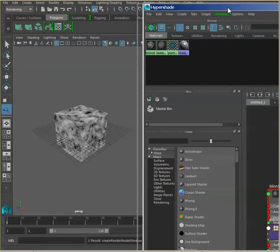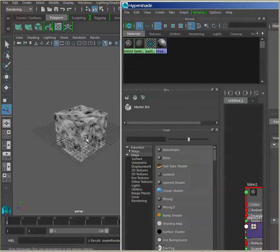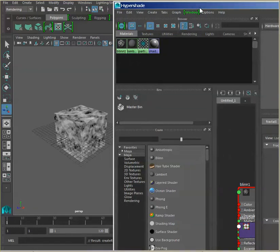Once you have that, the next step is to map a procedural texture on the color — let's use a fractal for this exercise. You will see it applied to your geometry. Every time you render this will look slightly different because these calculations are done by random equations. So to keep it standard, this is how you would do it.